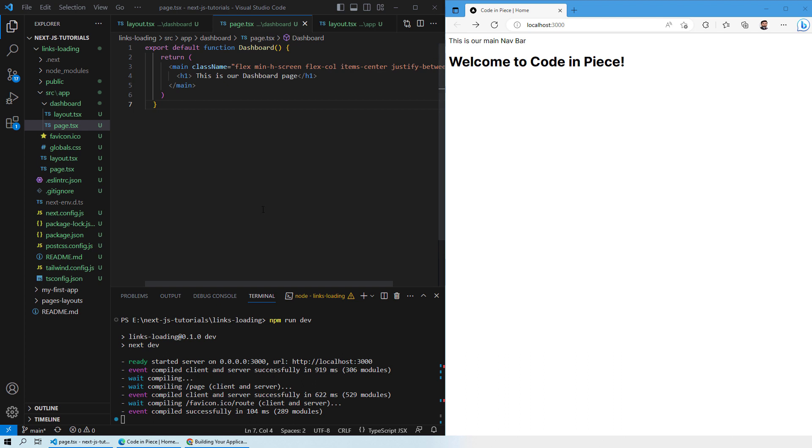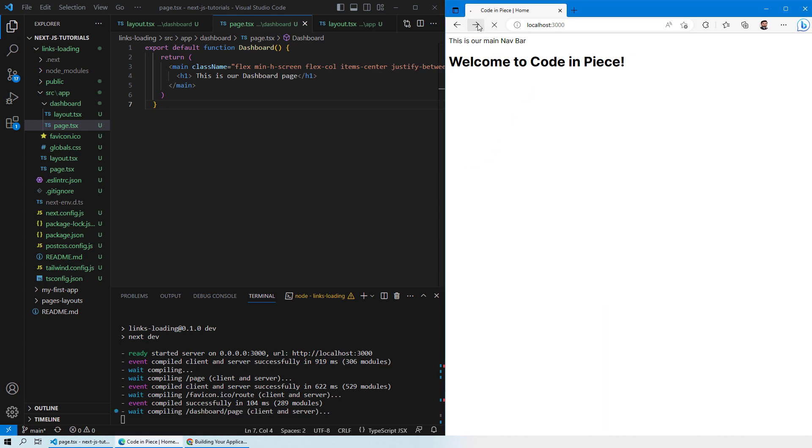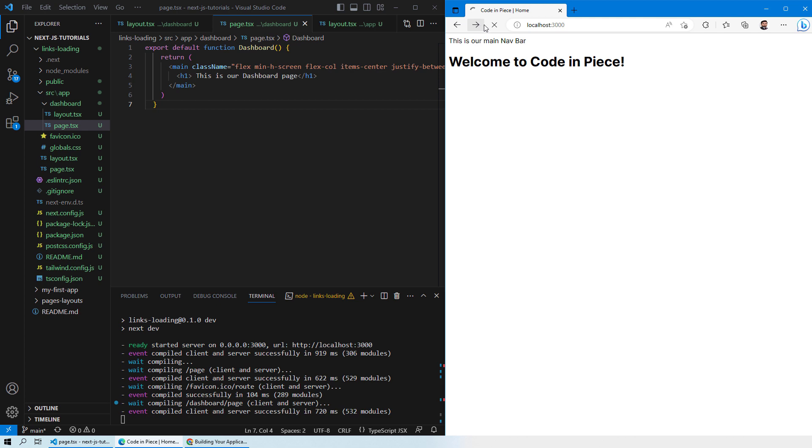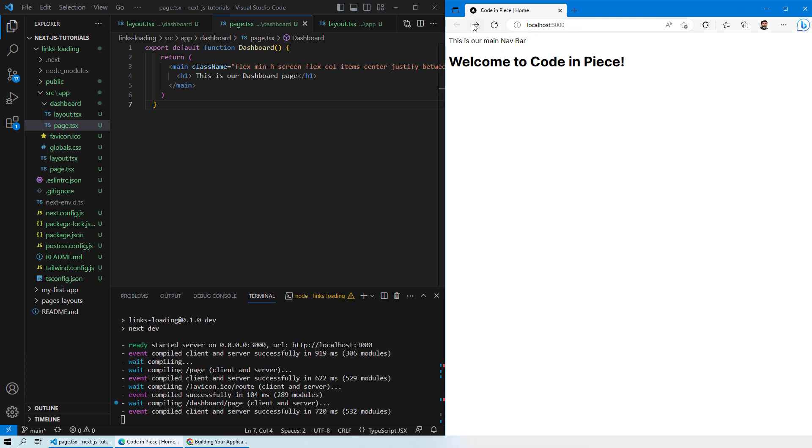If you recall from our previous lesson, we created a page named dashboard and you were able to navigate between pages with the help of slash dashboard after localhost 3000, something like this. These were the two pages that we were able to navigate with the help of the arrow buttons. But normally when you design a website, that is not the case. You would actually want to have buttons or some sort of links that would navigate you between the two pages or any number of pages that you have in your website. So let's see how you can do that.